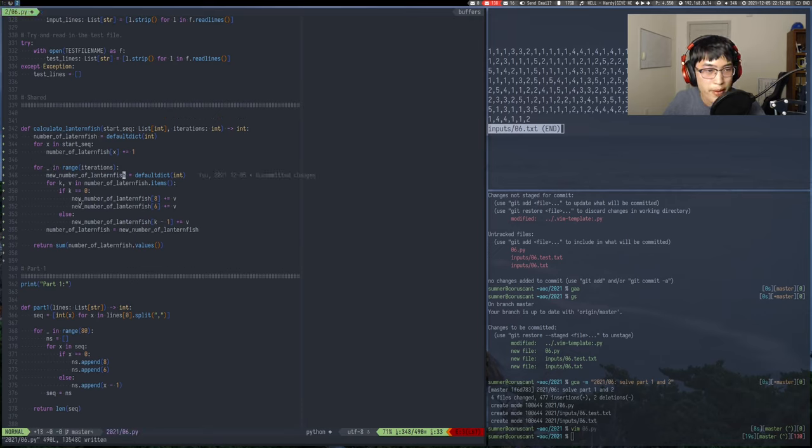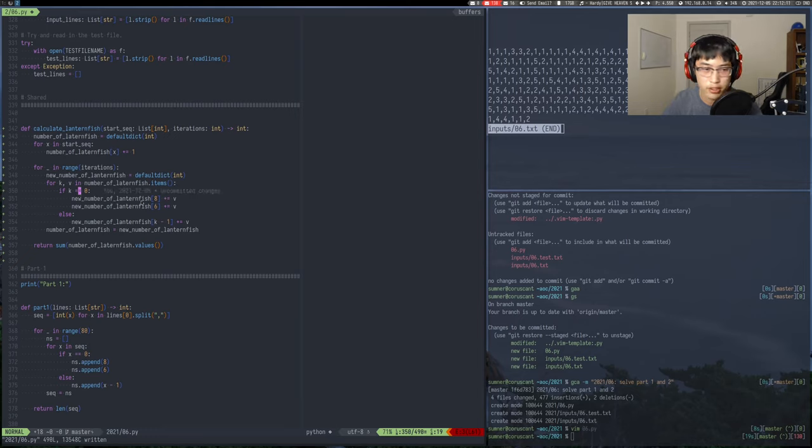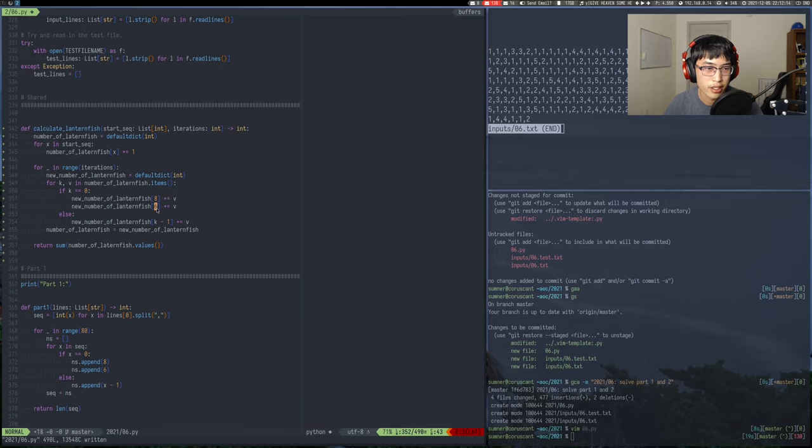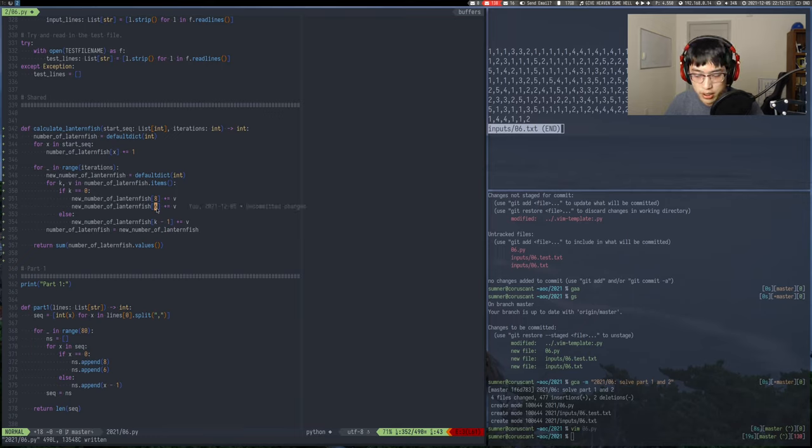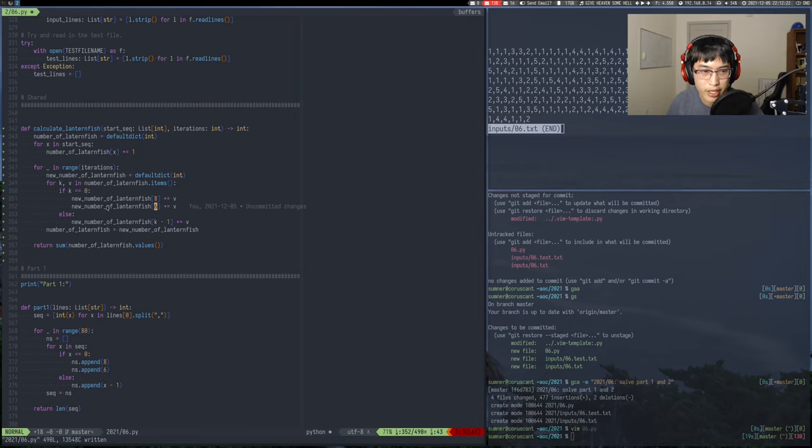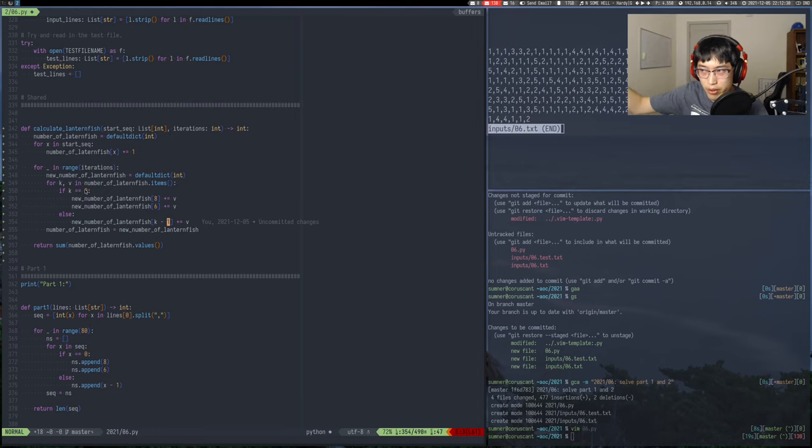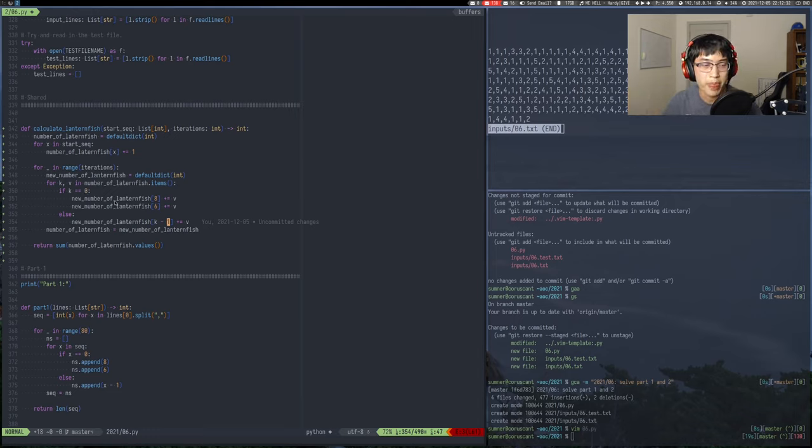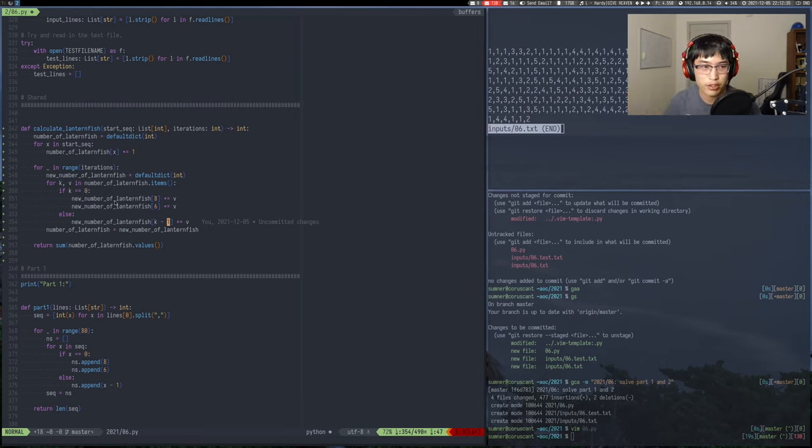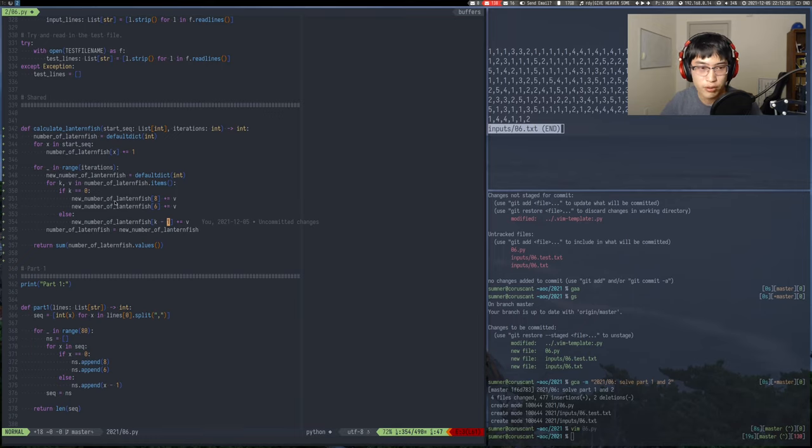So n, and then new number of lanternfish. Basically, if k is zero, then it means that they reproduce. A new lanternfish goes to eight, and it goes back to six. And then once it gets down to zero again, then it'll reproduce again. And then new lanternfish, new number of lanternfish. I just do k minus one if it's not zero. So just keep going down, down, down.